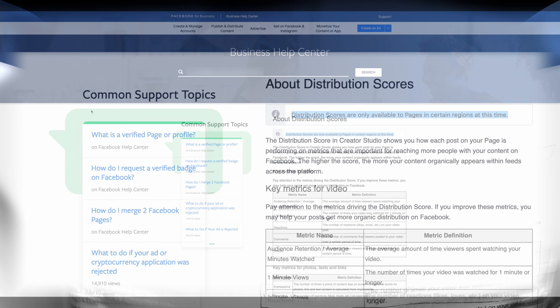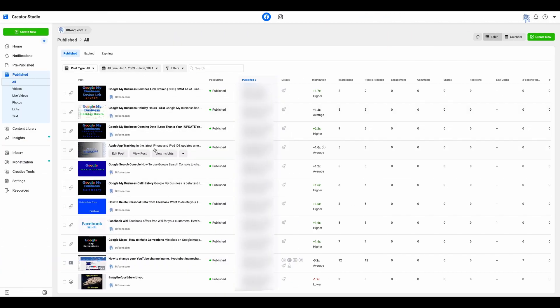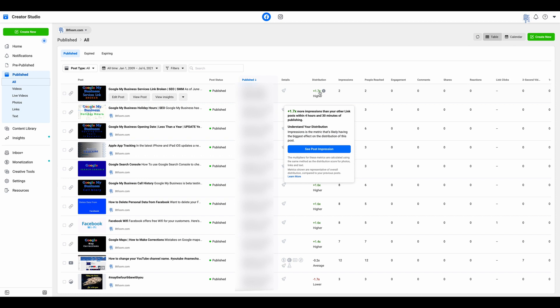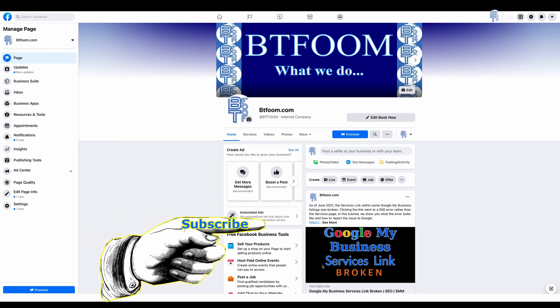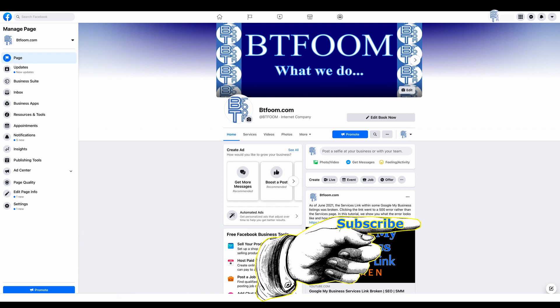You can reach this through Creator Studio if it is not appearing on your page. If we go over to the studio, it will look like this — all your posts — and there'll be a column marked distribution that will tell you how your posts are performing. If you hover over the post's distribution score, it will give you all the details.